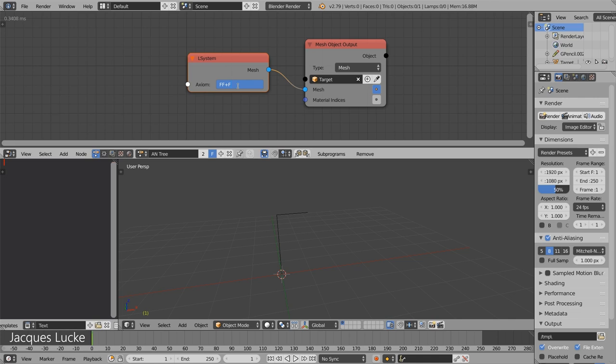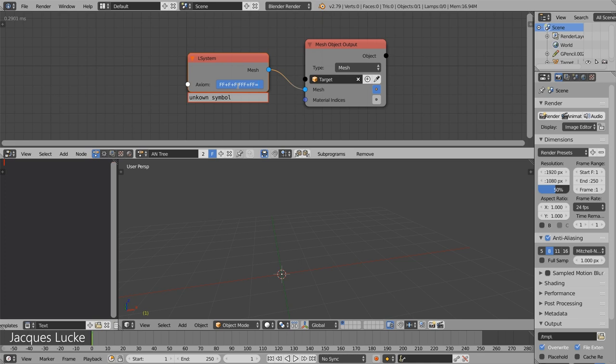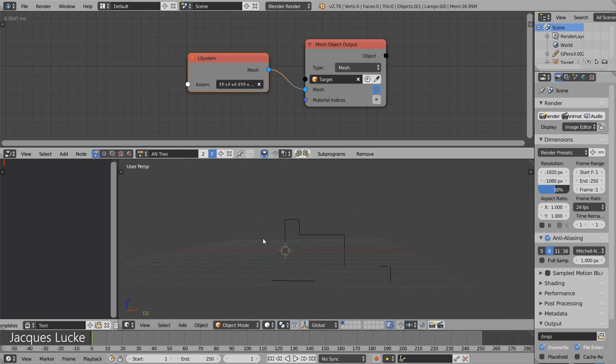Right and now we can do plus again and turning left is a negative sign and we can move like that and basically draw everything we want.